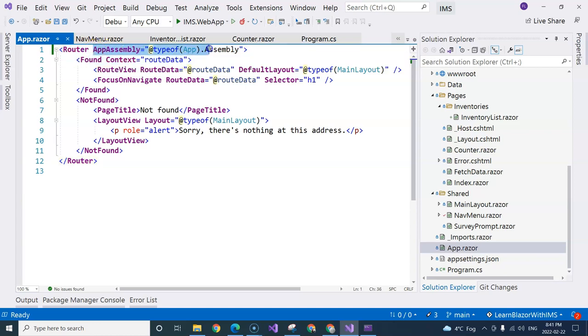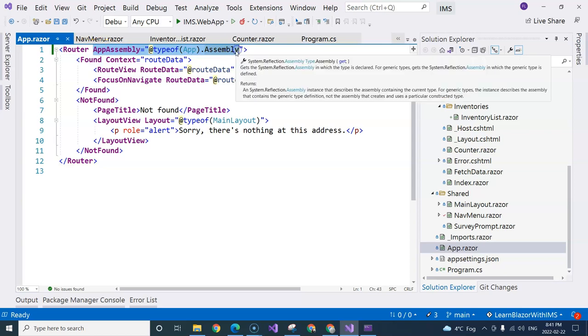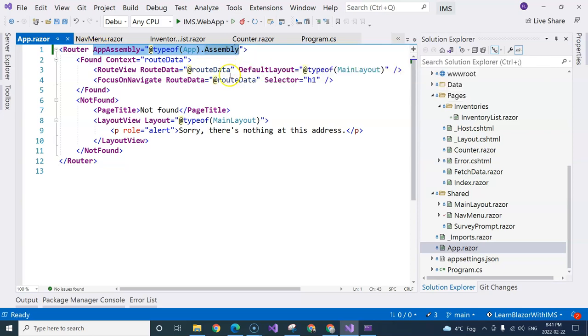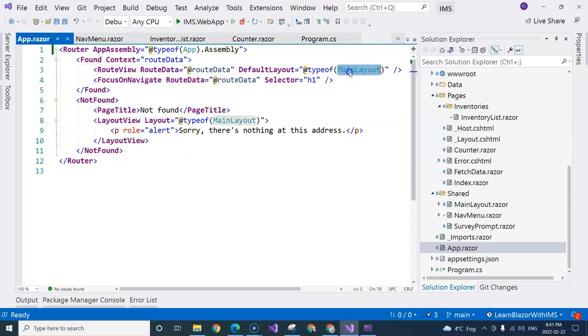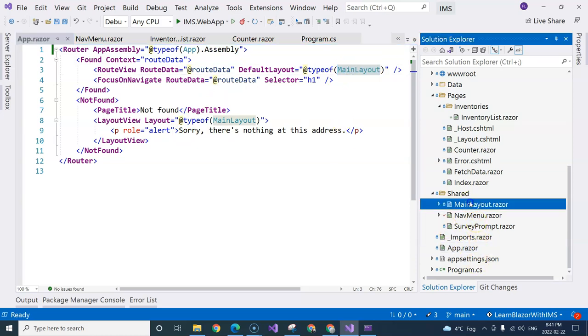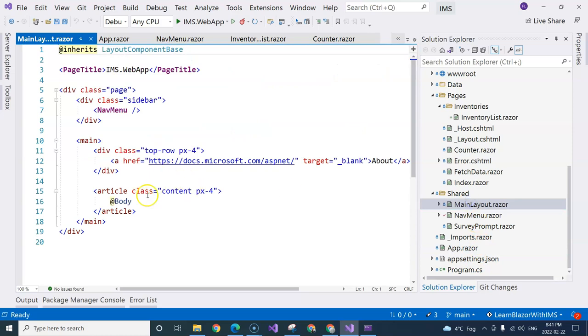Once it locates the component, then it will initialize the component and display it in the correct position that is specified by the main layout component that I talked about before, right here, inside the body placeholder.